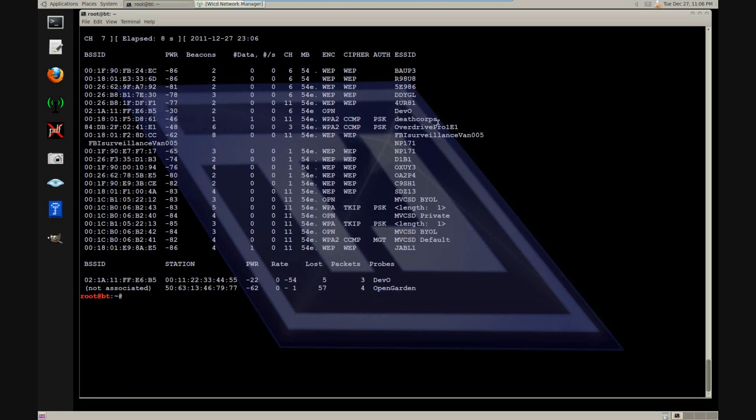Here we have our target. ESSID Death Corps, WPA2 encryption, channel 11.